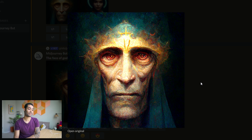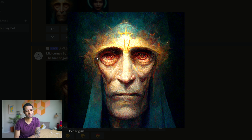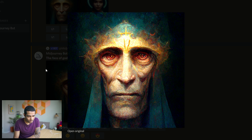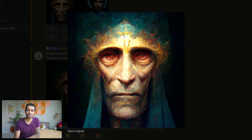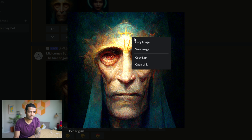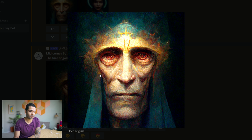I didn't even ask for a hyper-realistic picture of God's face and this is what it gave me — it already looks realistic. I love how the crown kind of blends into what looks like a headdress that comes down. They should make this as actual clothing. The use of colors here — it's kind of like he's looking to the right of me. We've also got what appears to be a cross on his head. I'm going to save this because I really like this image.